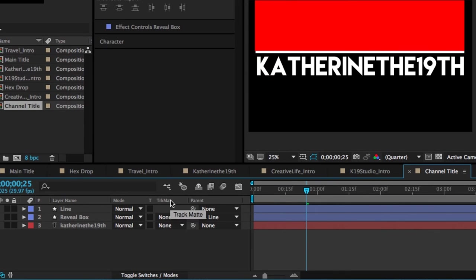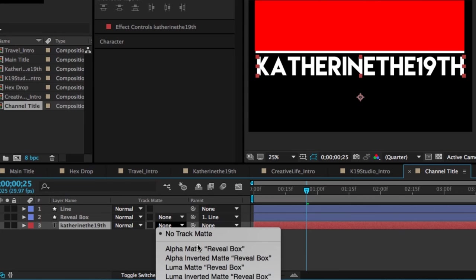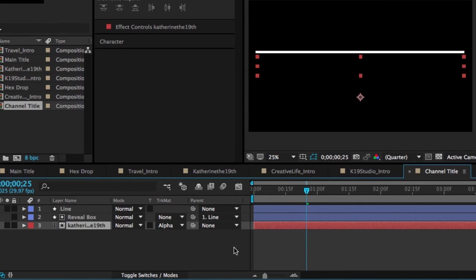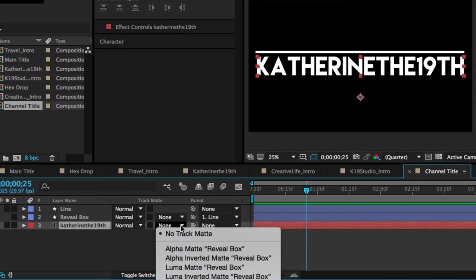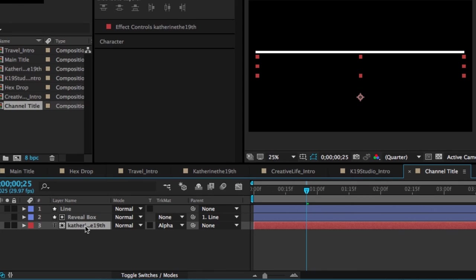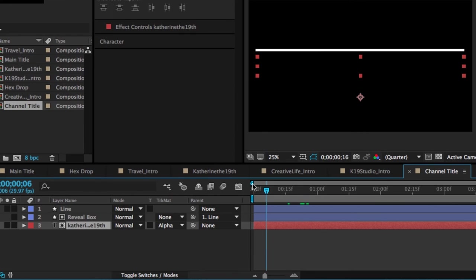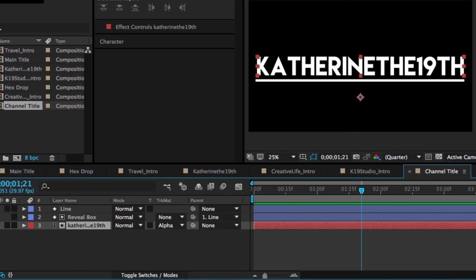Finally, we're going to go to the Track Matte column. And then for the title, we're going to select Track Matte, Alpha Matte Reveal Box. So now you can see some stuff has changed. Basically, when we switch from No Track Matte to Alpha Matte Reveal Box, what's going to happen is now the program knows to only show the title Catherine the 19th when this box is over top of it. So this is what it's basically done. So the box is moving with the line as the line goes over the title and the title knows that it's only supposed to be seen when the box is over top of it.